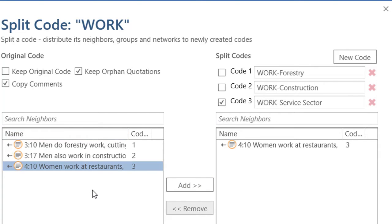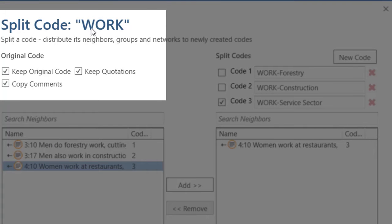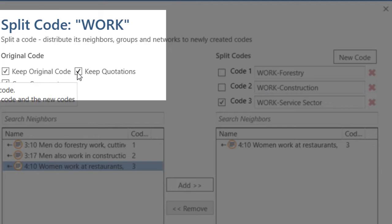So, these three quotations have been reassigned. Now, I have the option of keeping the code work as a category, and if I do that, I have the option of keeping these three quotations linked to the code — meaning the quotations will be linked to both work and the new specific codes. I also have the option of keeping the code but not linked to these three quotations, so it will be a category not linked to anything. You will have to determine what approach is best for you.